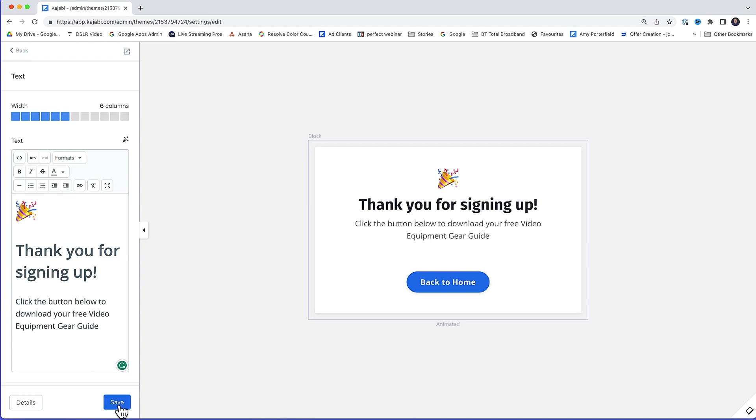And in fact, if that's something you're actually interested in, I'll actually put a link to the guide below. Anyway, that's our simple thank you page. Almost finished. But now we've got to upload our lead magnet and we've got to give them a way to download it.